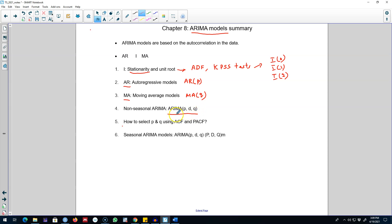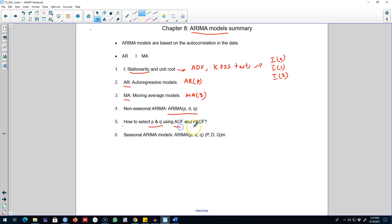The key task in the ARIMA model is to select the order of the AR and MA processes — that is, how many lags of Y_t and how many lags of the forecast error to include on the right-hand side. To select p and q, we use the ACF and PACF. You will see one of them decaying exponentially and a significant spike in the other at a certain lag.